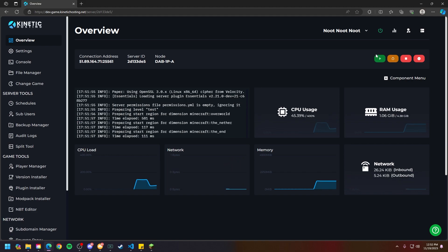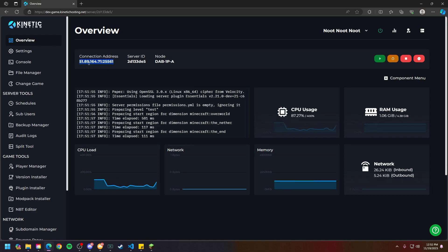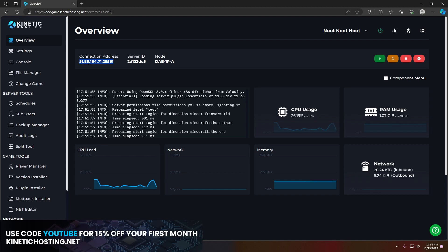You'll know when your server is online because you'll see this power button turn from yellow or red to green. So what you're going to do right here is copy this connection address. Right click copy, or you can click Ctrl+C on your keyboard to copy the IP.